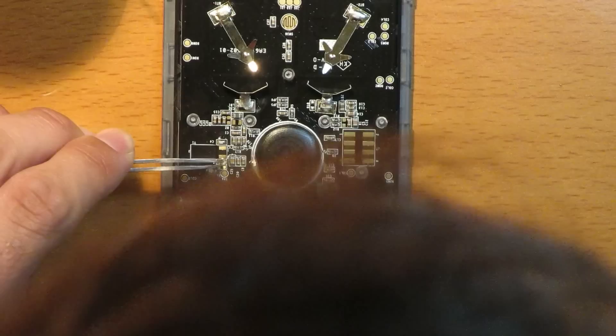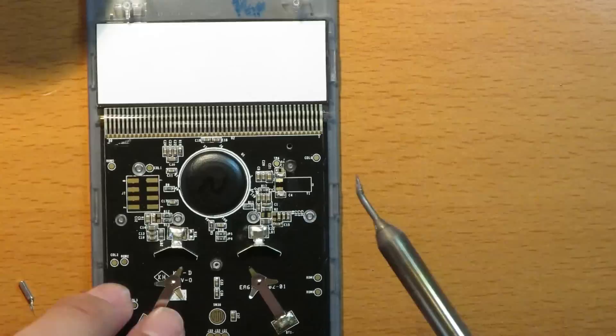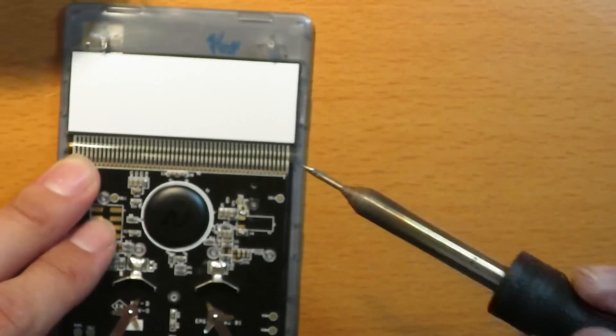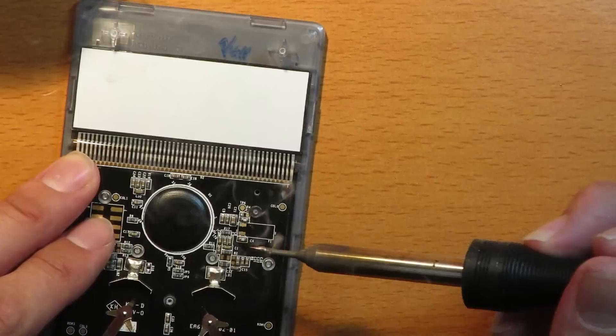Same thing. We'll do the next capacitor. Rotate it 180 degrees. There we go. A little bit more solder. Do this one. There we go.